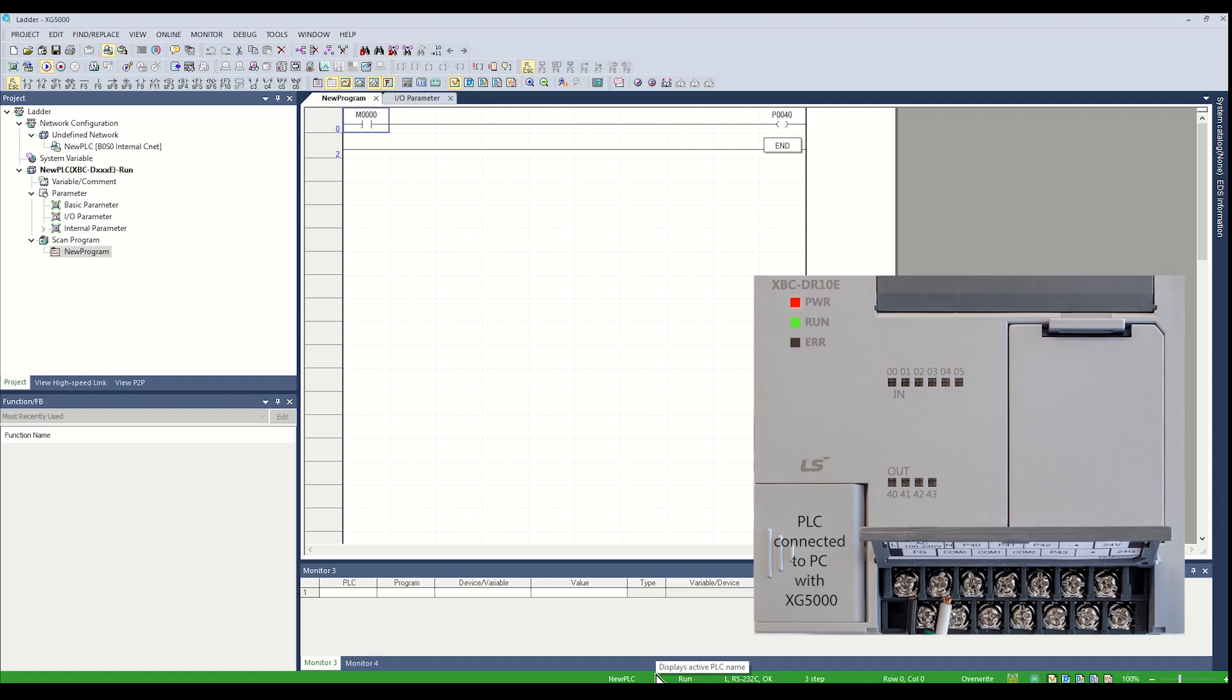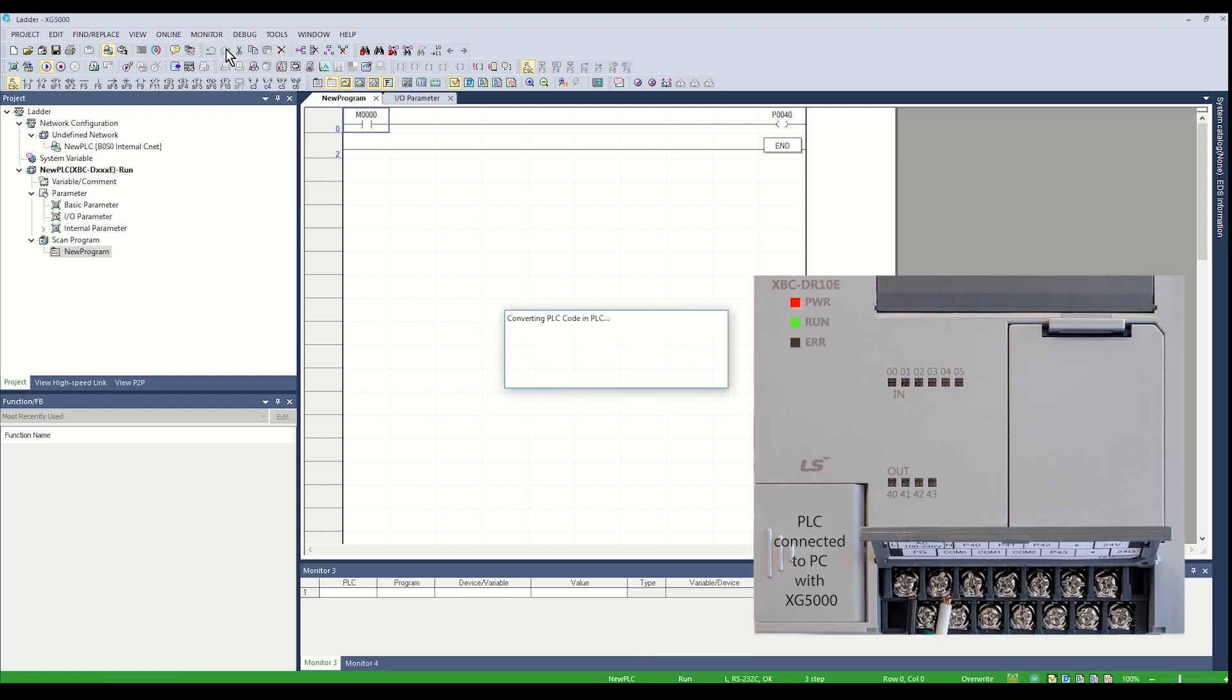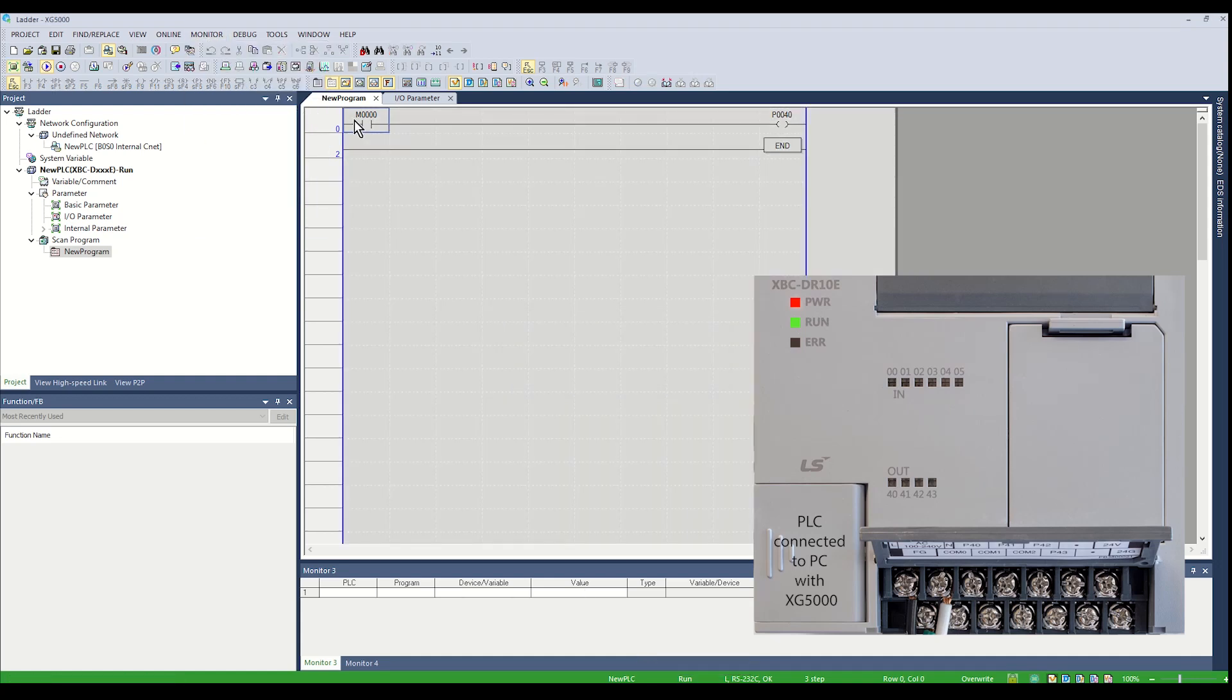From the monitor menu, click Start Monitoring. The power rails and the ladder logic will be highlighted to indicate monitoring is active.